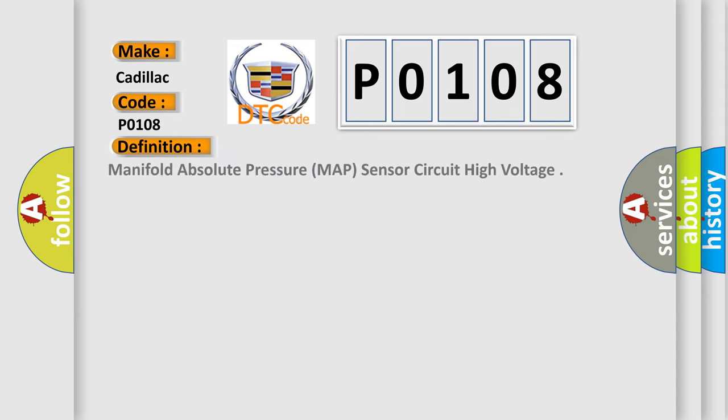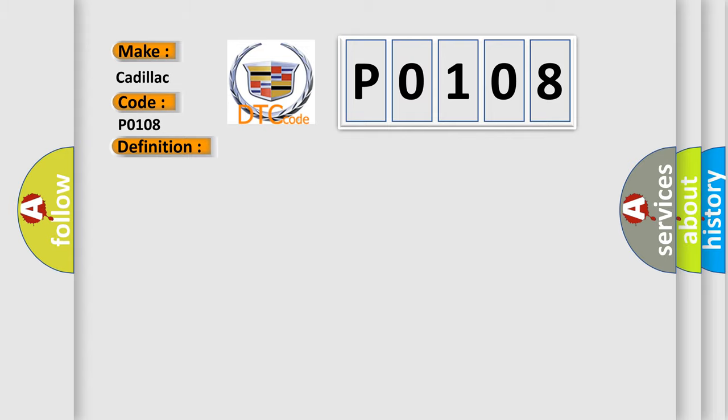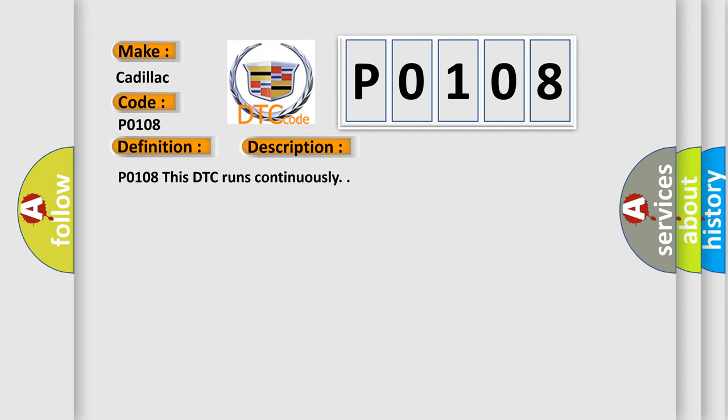The basic definition is Manifold Absolute Pressure MAP Sensor Circuit High Voltage. And now this is a short description of this DTC code.